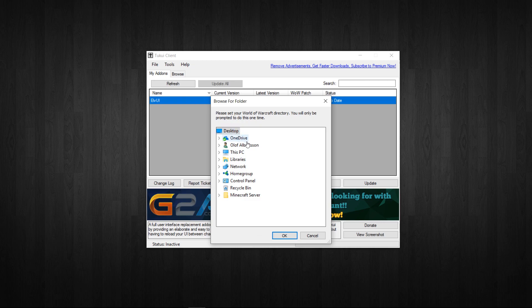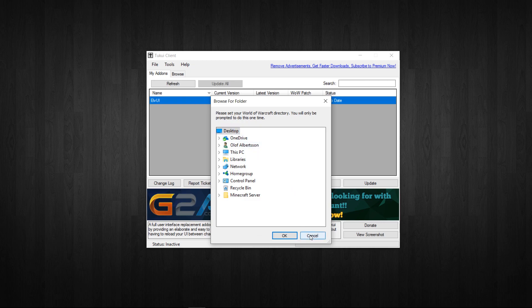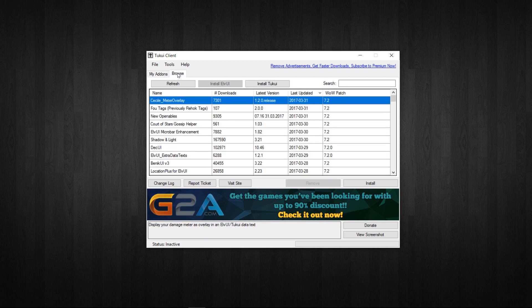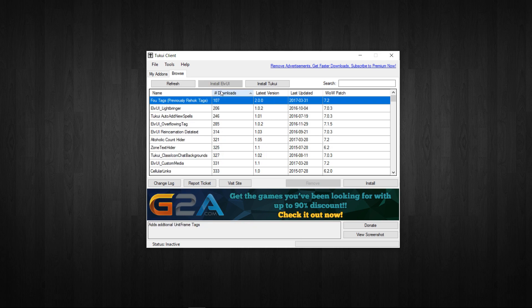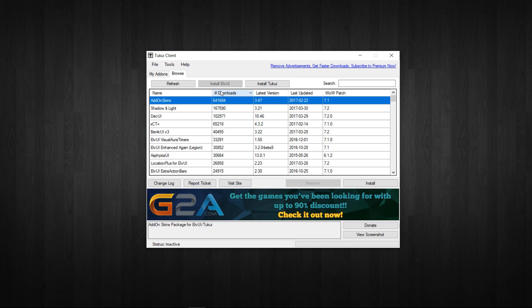Then the application finds what supported addons you have installed from the TUKUI website, and in this case it's only LVUI itself. Now if you click on browse on the top we can start browsing for some more supported addons. Clicking downloads twice will sort them in popularity. So now I'm going to download a couple and show what they can do.